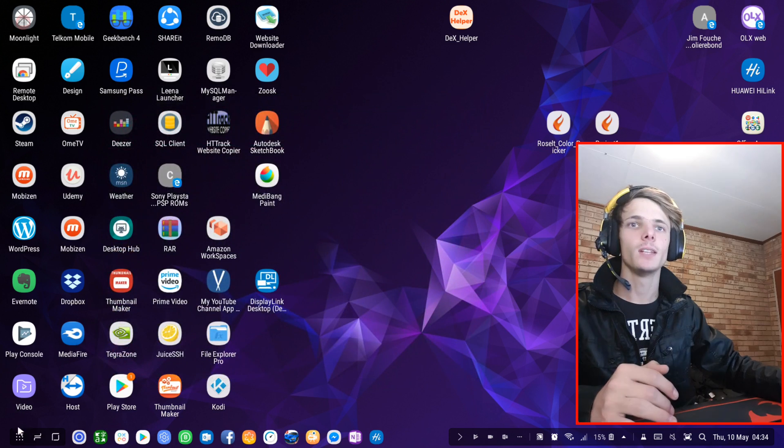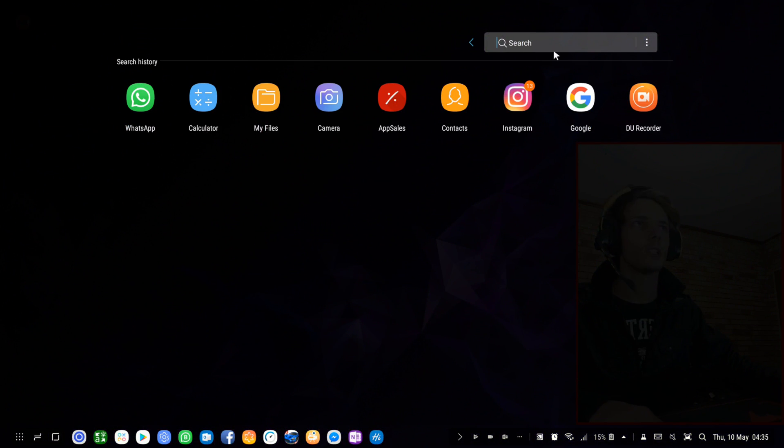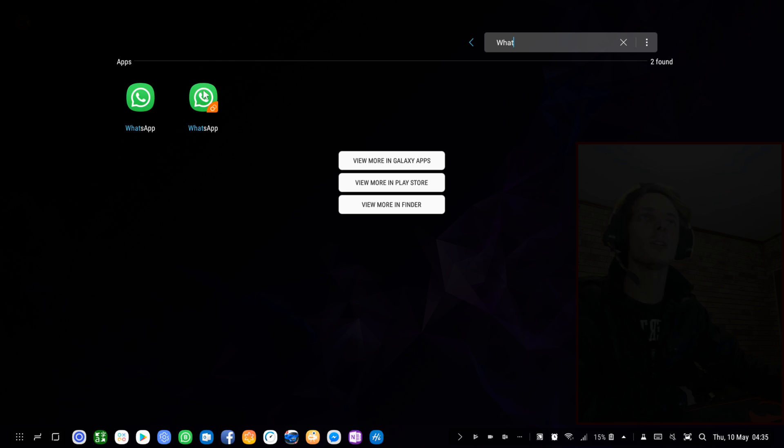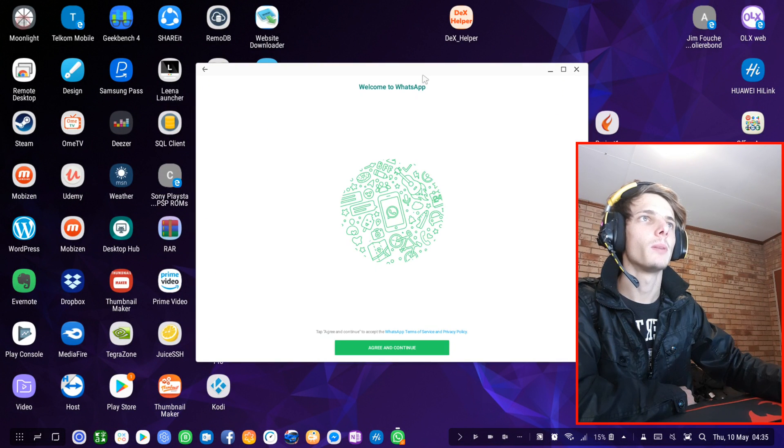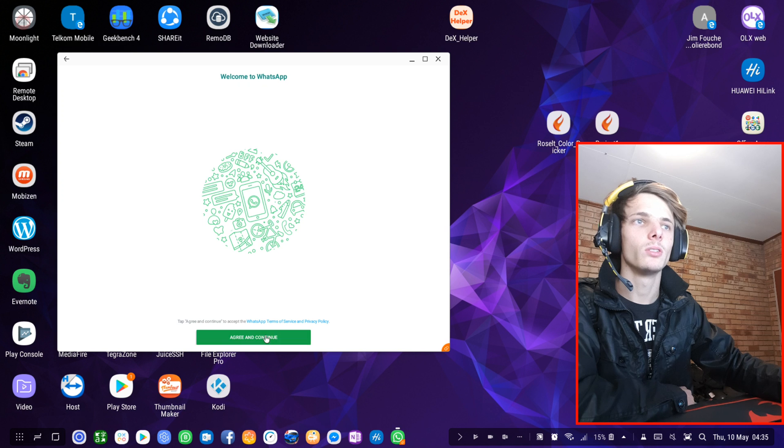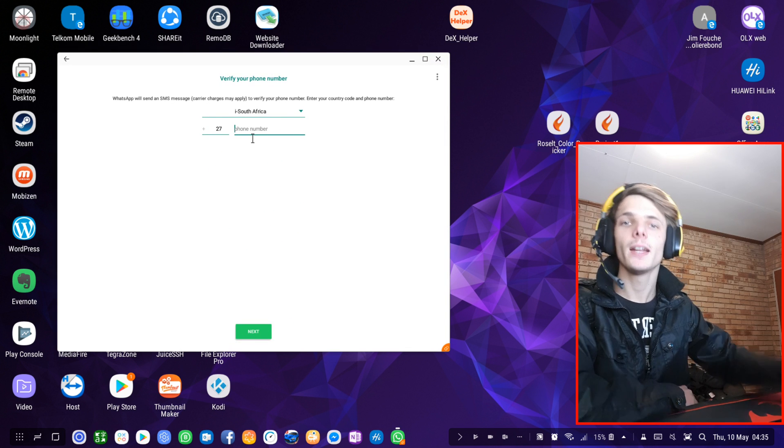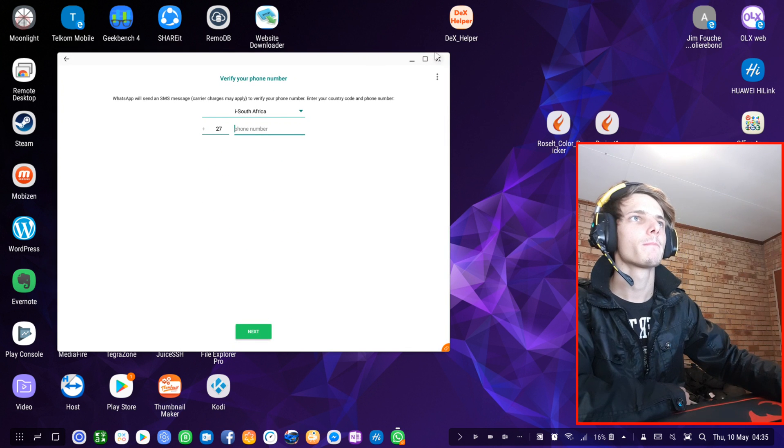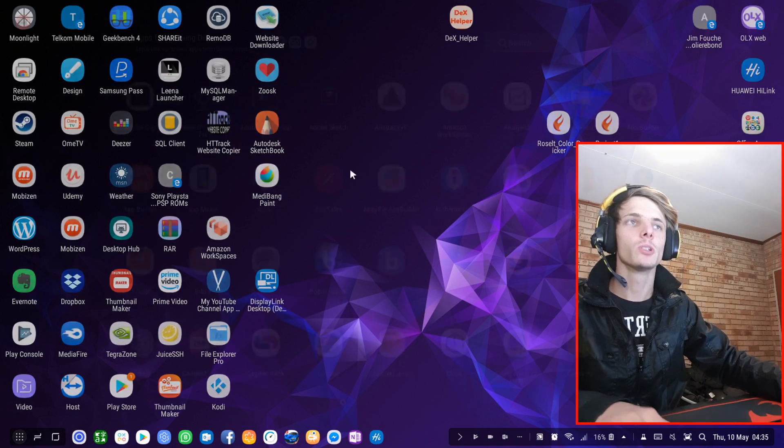And then if I go ahead and search for WhatsApp and choose the Dual Messenger one, here I can now sign into a new WhatsApp account, which is Dual Messenger. So I can now add a second number for WhatsApp, and same goes for Facebook.